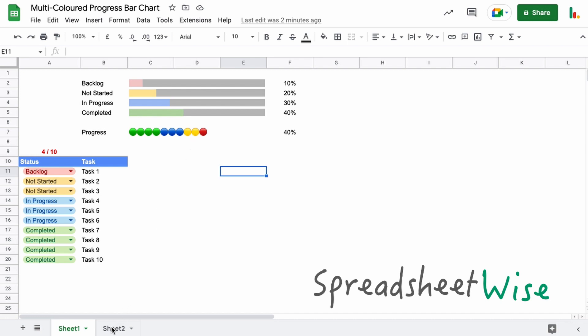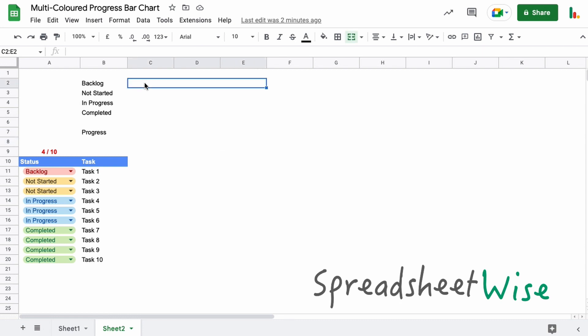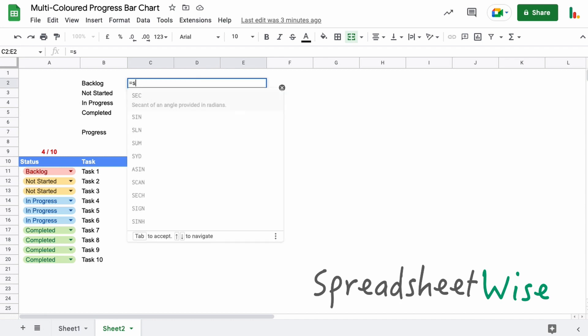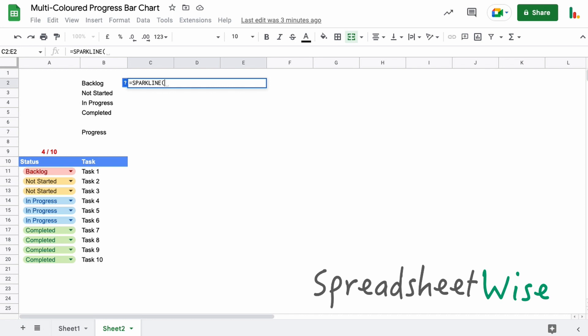If we jump over to the second sheet, we're going to create that here. This first one — we need to look for a status in this column and see if it matches the status on the left. If it does, we'll display a certain colour. We're going to start with a sparkline, and we need to create an array because we need to count the number of items where this instance occurs.